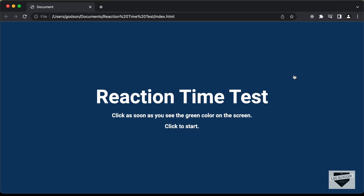Hi everybody, welcome to Live Blogger. In this video, we will start creating this reaction time test tool using HTML, CSS and JavaScript.